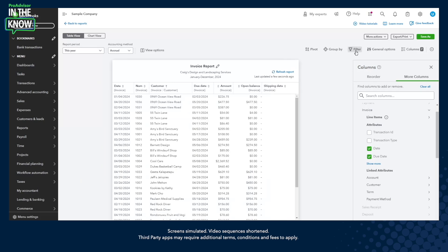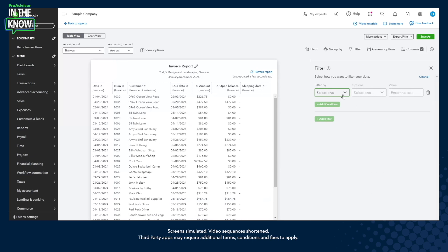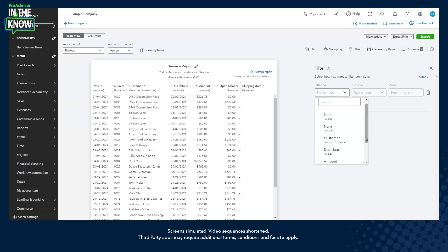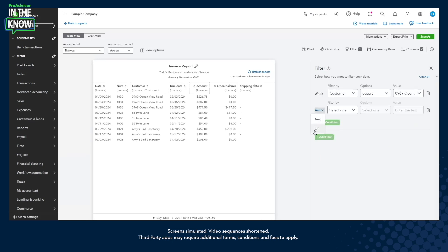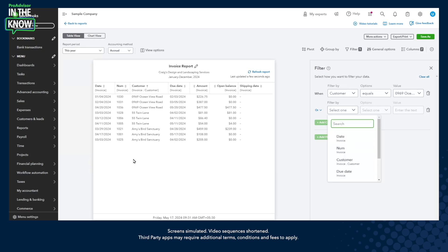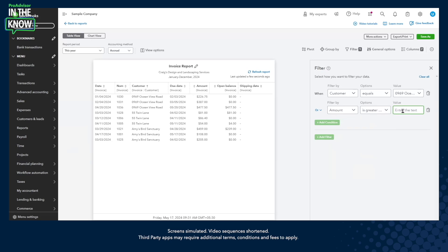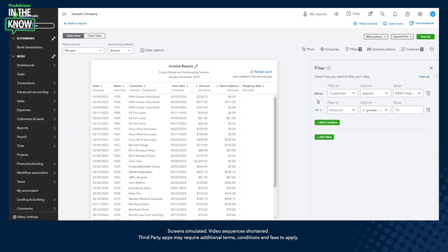Heading on to filters — modern view reports have much more powerful filters than what customers were used to. All columns available on the report are available as filter selections. Let's go ahead and filter this report for a few individual customers. Modern view reports also allow customers to choose logical operations that let them select more than one condition. Let's include any invoices from these three customers or where the invoice amount was greater than $10. You'll notice the report now reflects all invoices meeting these two conditions. Customers can choose to add more conditions or add new filter lines altogether.